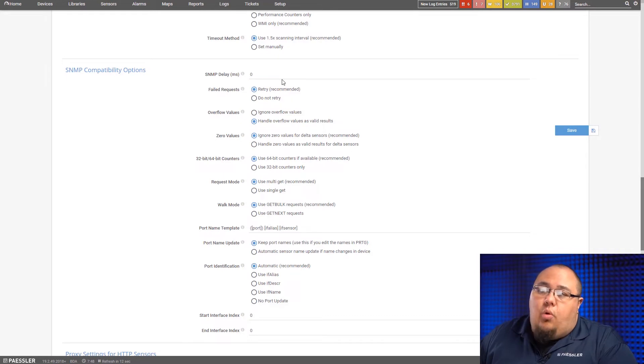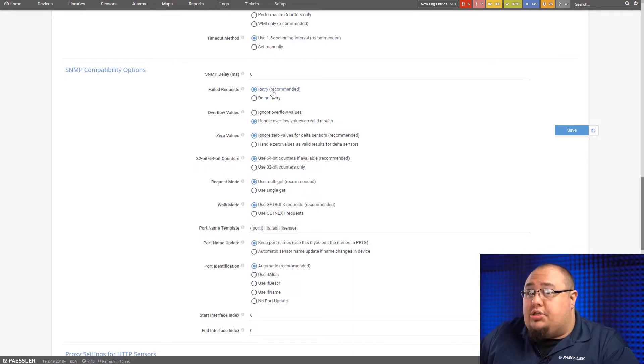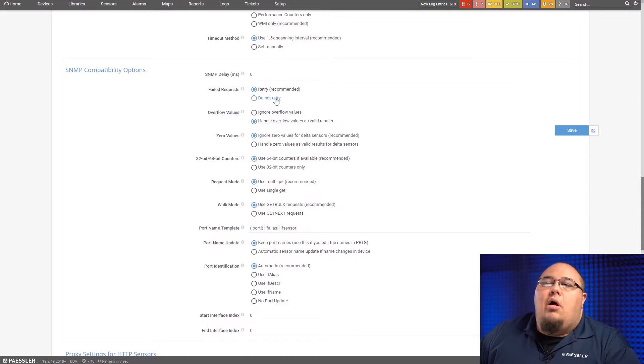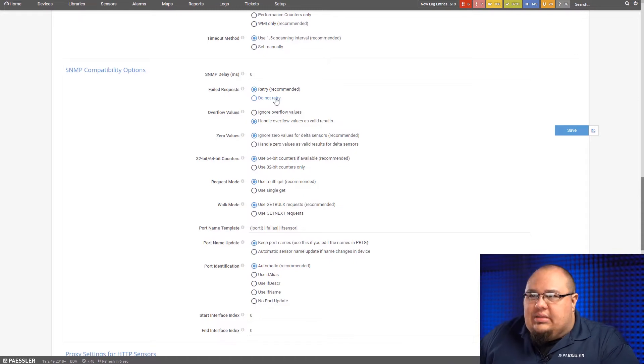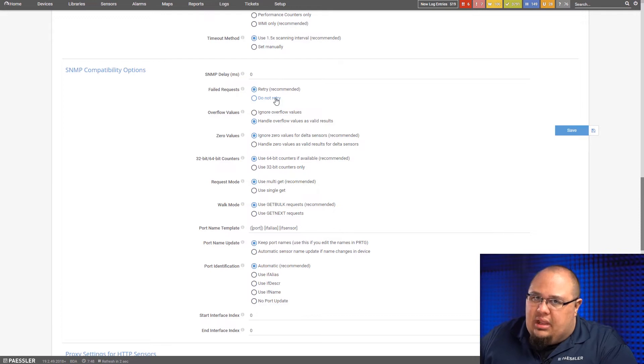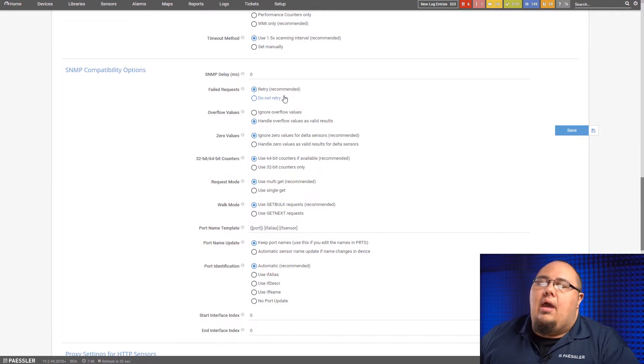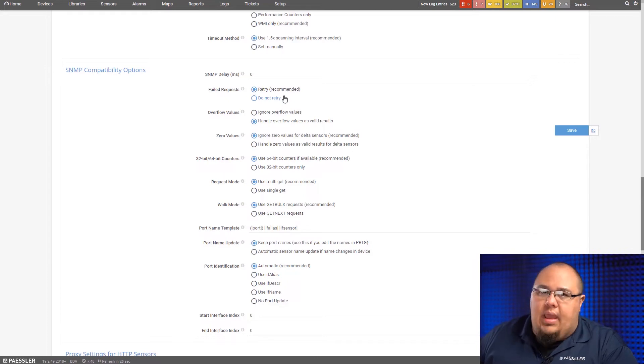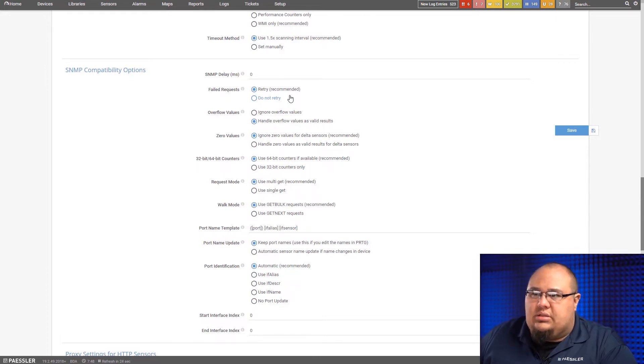On failed requests, here's where we can tell PRTG to retry or don't retry. Again, older devices, you may want to tell it, don't retry. Let's just catch it on the next poll, depending on how susceptible the device is to just stop responding after X number of SNMP requests.